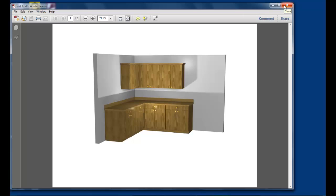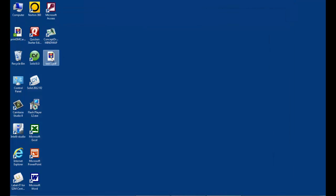And like I said, if they don't have a reader, they can go to the internet and download one for free very easily. So that's how you create a PDF file of an image that you want to send to your customer.